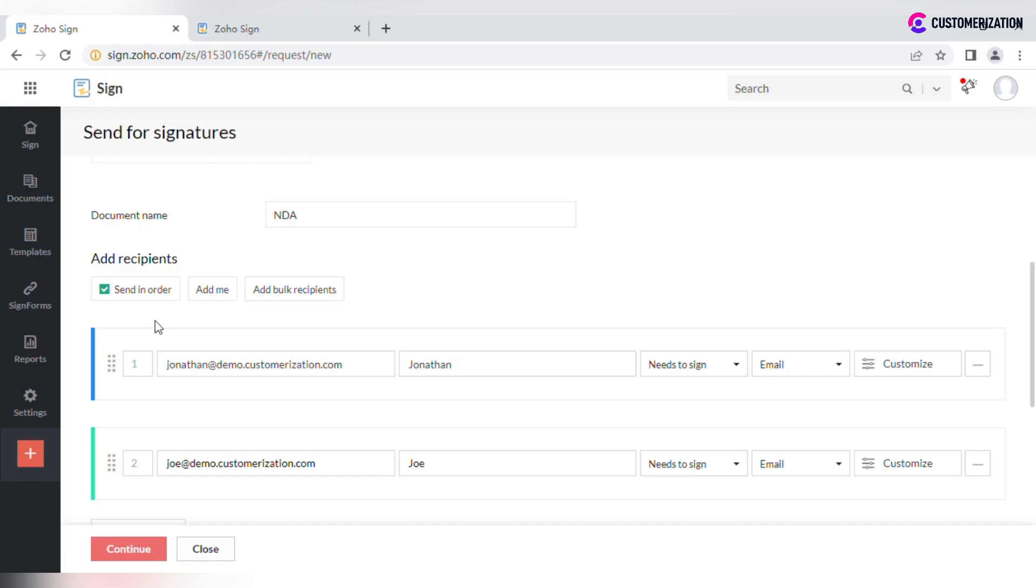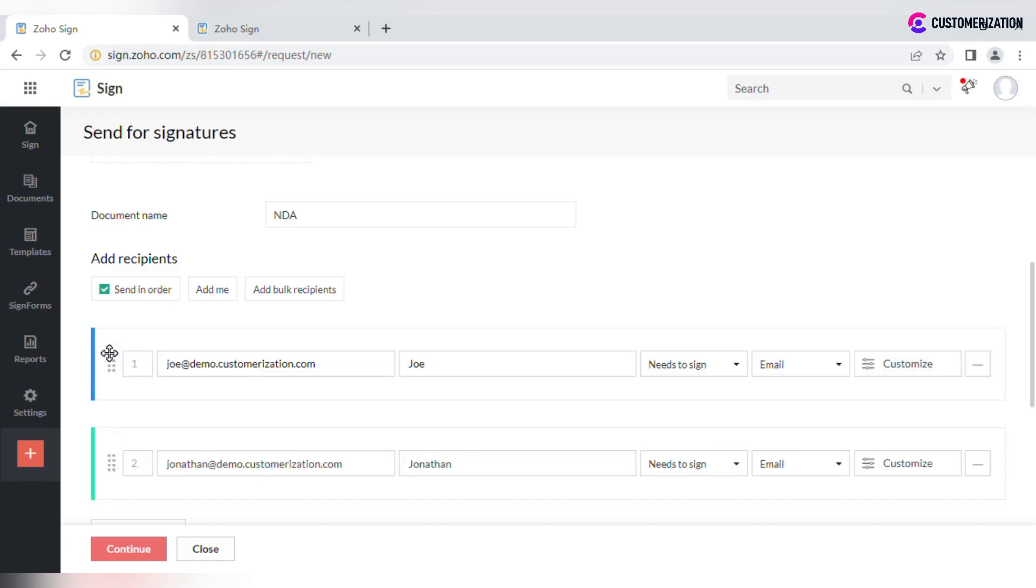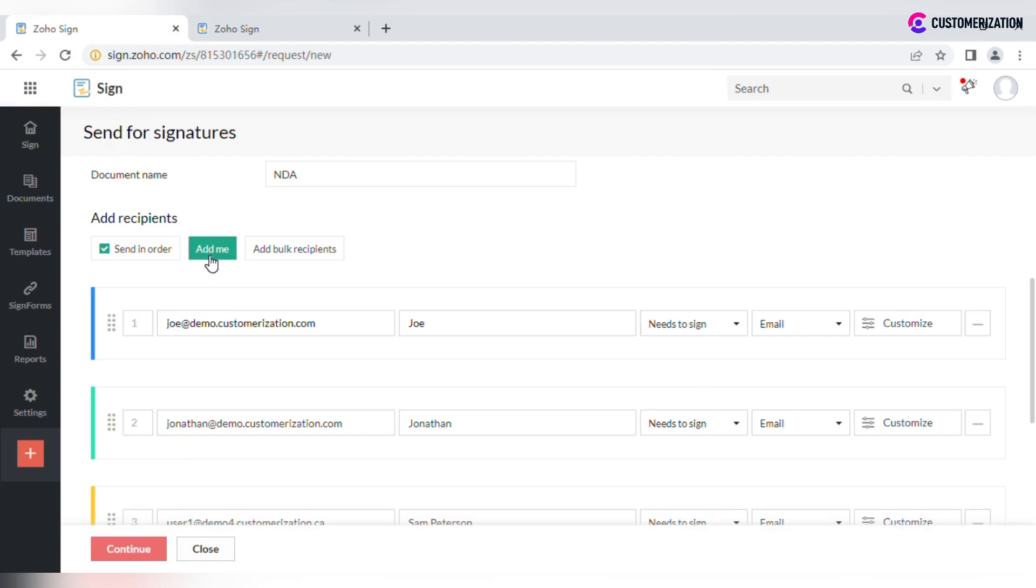By dragging the rows you can change the order. Click Add me if you want to add yourself to the signing process. To remove someone from the recipients list, click on the minus icon.